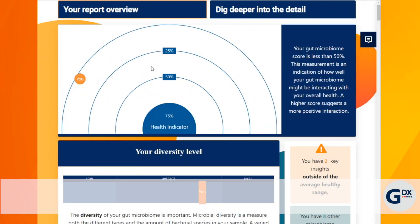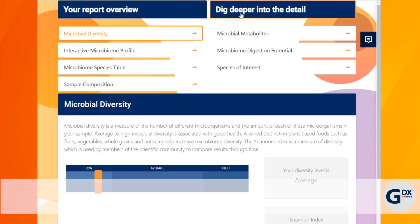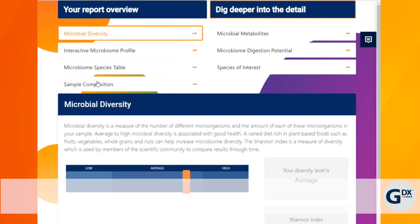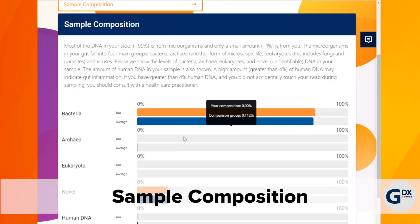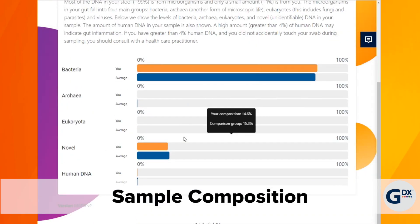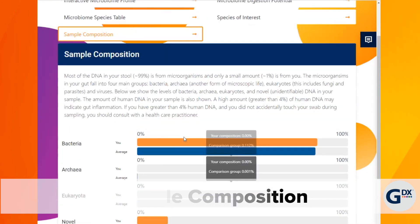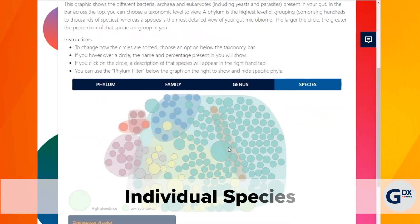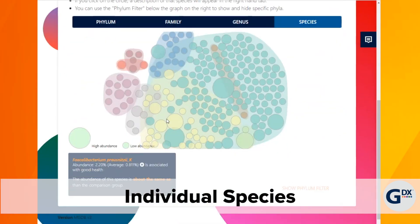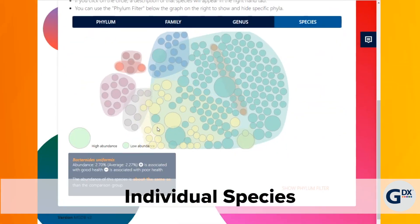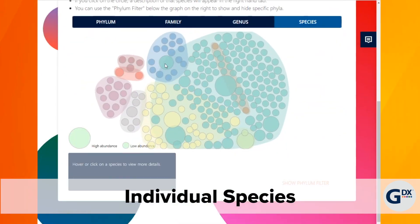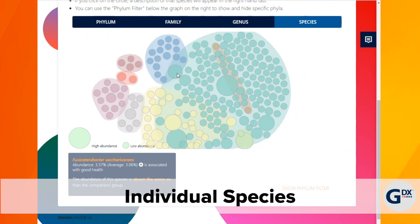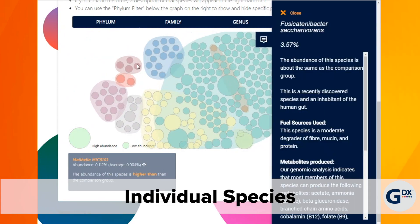For those who prefer to dig deeper into the details, you can gain insight into sample composition, or you can look at each species. Simply hover or click on any species to view more details.